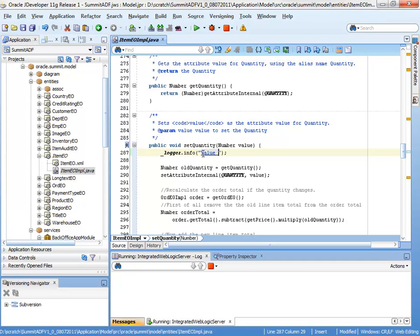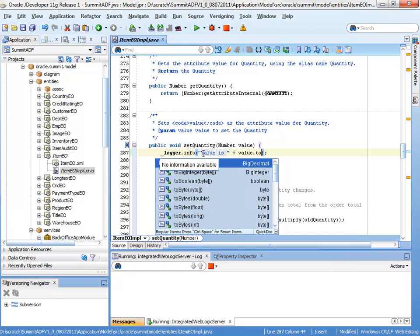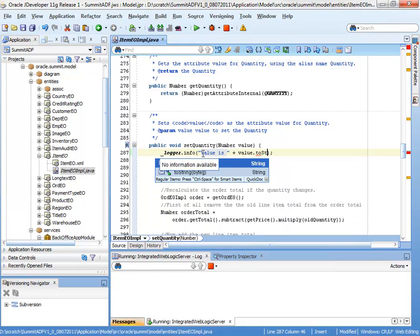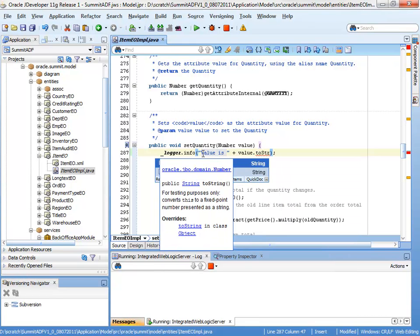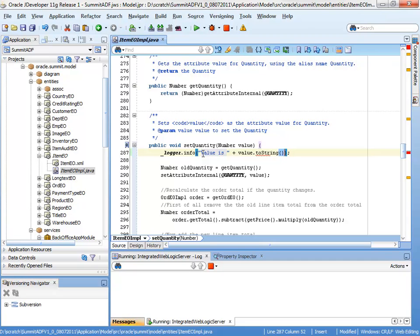So value is, and then as before, just to string on that. So that's the logging message now embedded inside my code.